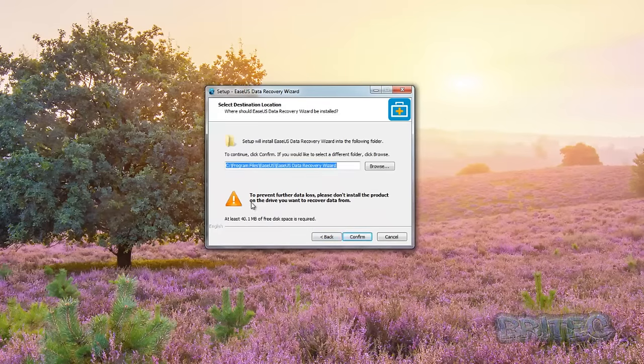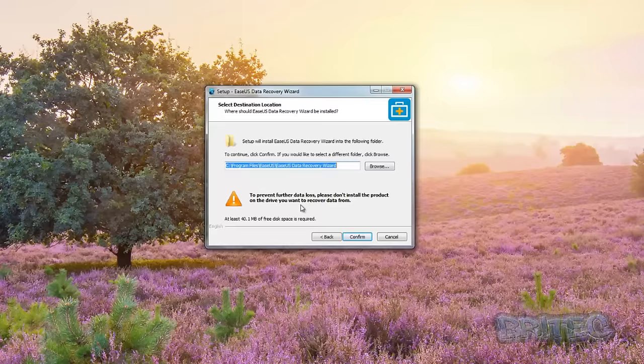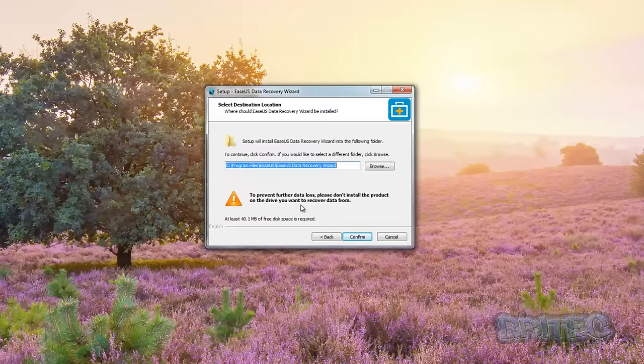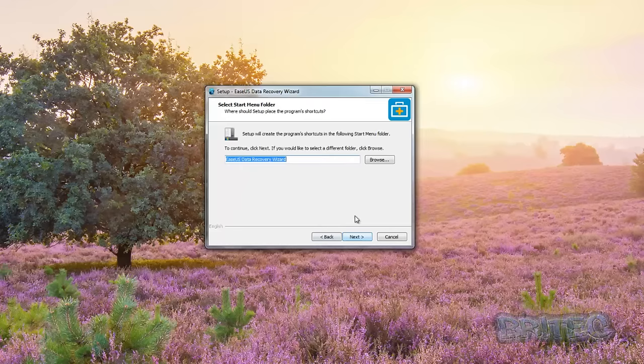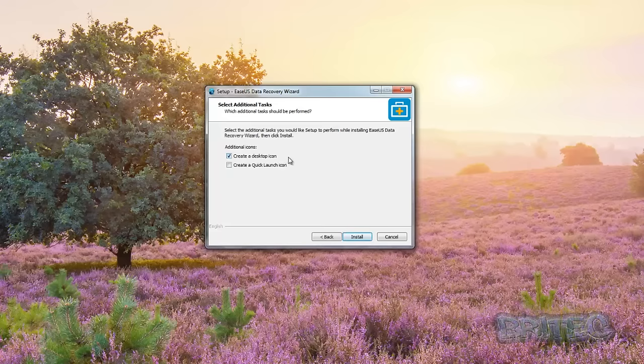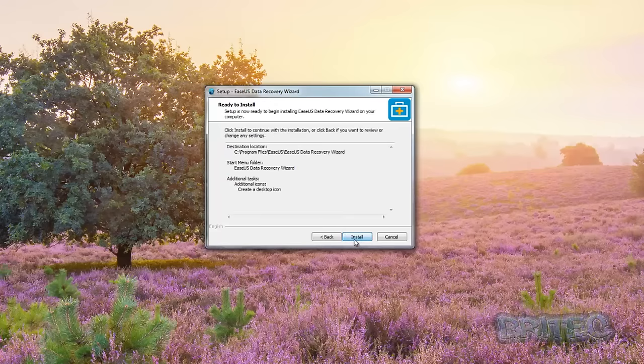You can see here now it's saying to prevent further data loss, please don't install this product on the drive you want to recover data from. Just bear that in mind. What that means basically is if you're trying to recover data from your C drive and you've only got one drive called C drive, you can't install this software onto that C drive and then try to recover data from that C drive. You need to have a separate drive or partition to recover the data to. We're going to confirm this, leave it as default, click next, desktop icon, click install.